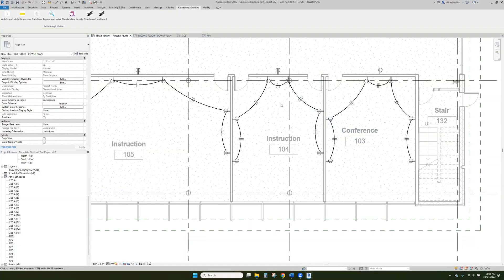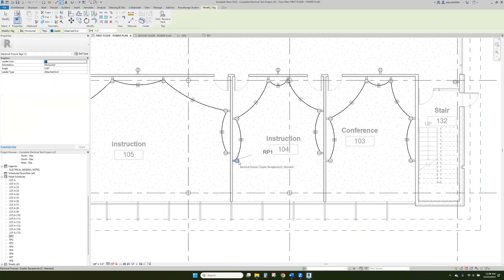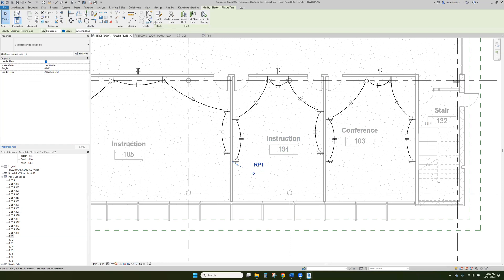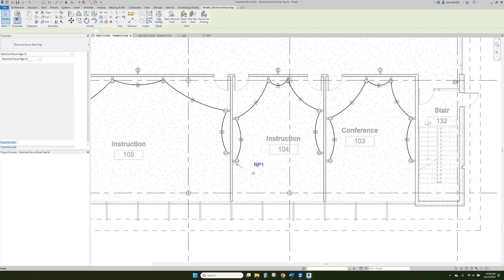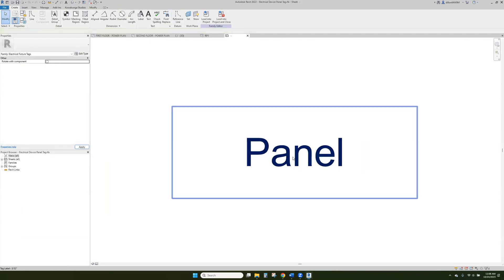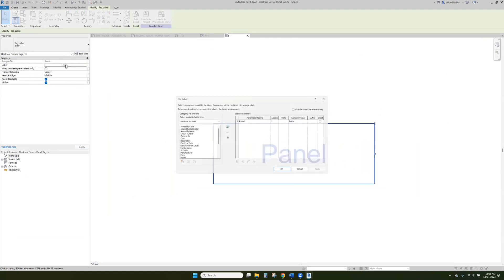Pretty straightforward, in all honesty. And then if we want to, we can tag our panel and I'll show you real quick how to edit these tags.